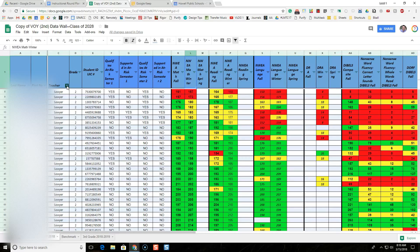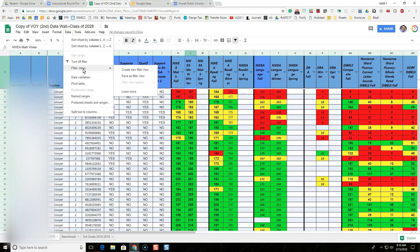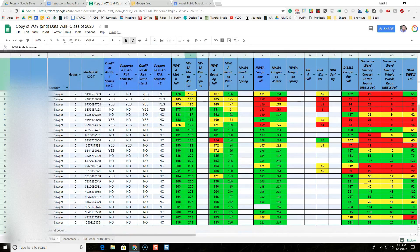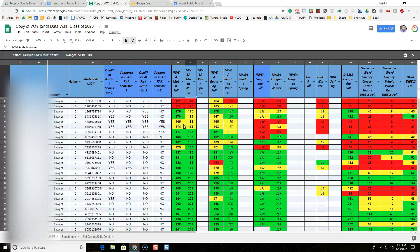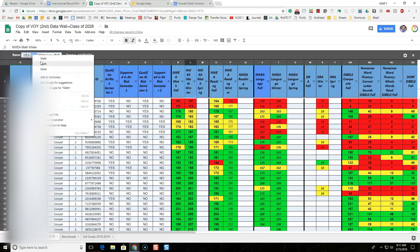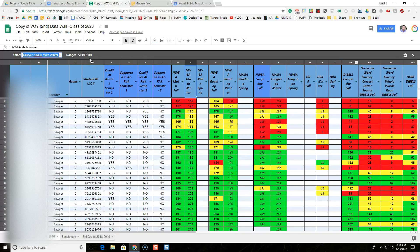I want to save this view as a filter view. While this has the teacher and sort selected as I want, I'm going to go to Data, then Filter Views, and then Save as Filter View — not Create New Filter View, but Save as Filter View. By default it gives the name Filter 1, so I'm going to use a naming convention: the teacher's name — Sawyer — then the column sorted — NWEA Math Winter — and then Low to High, so we know what this is. Then I'll press Enter or click off to save that filter view, and close it by pressing X.